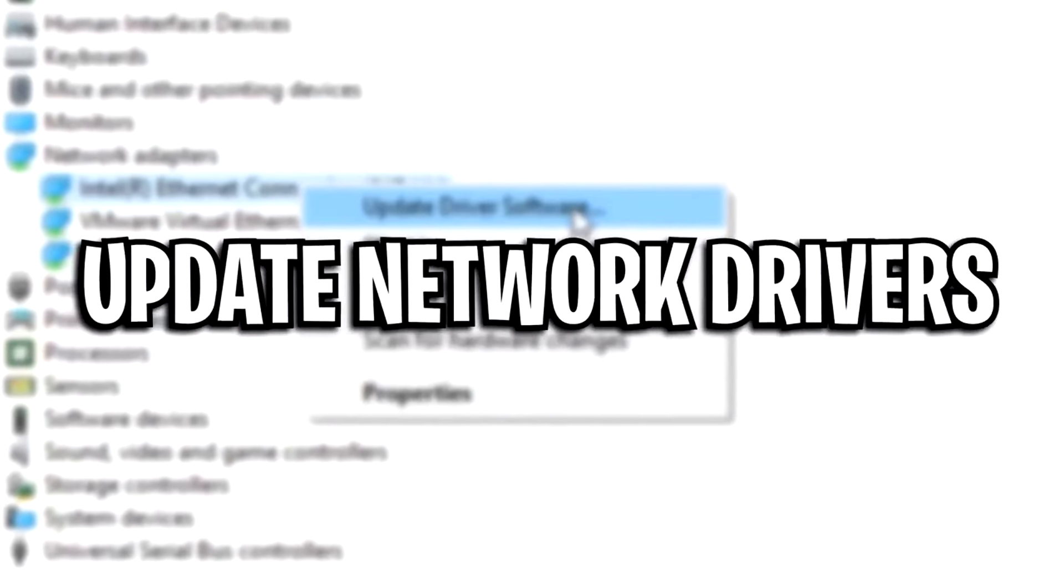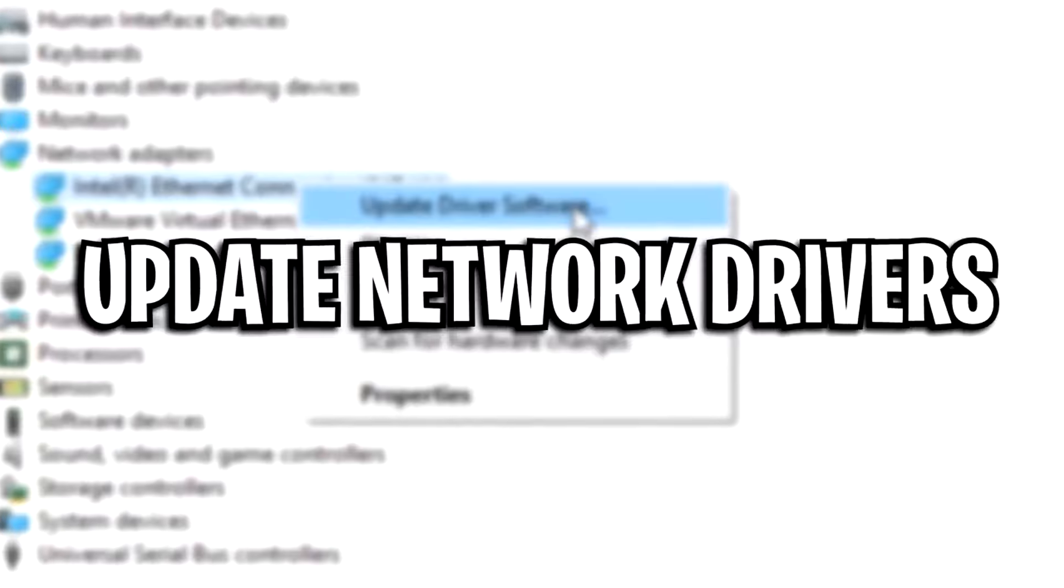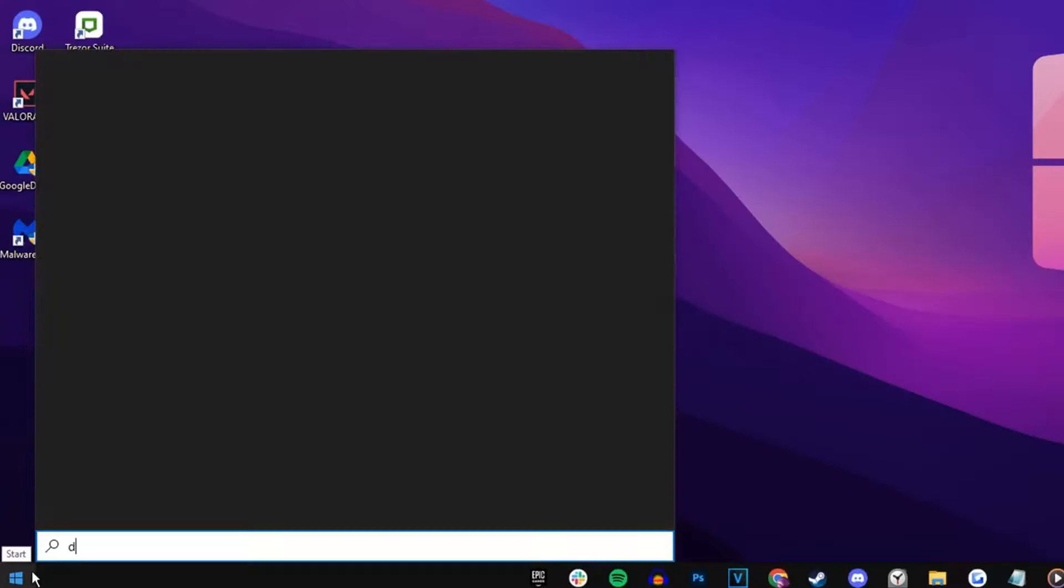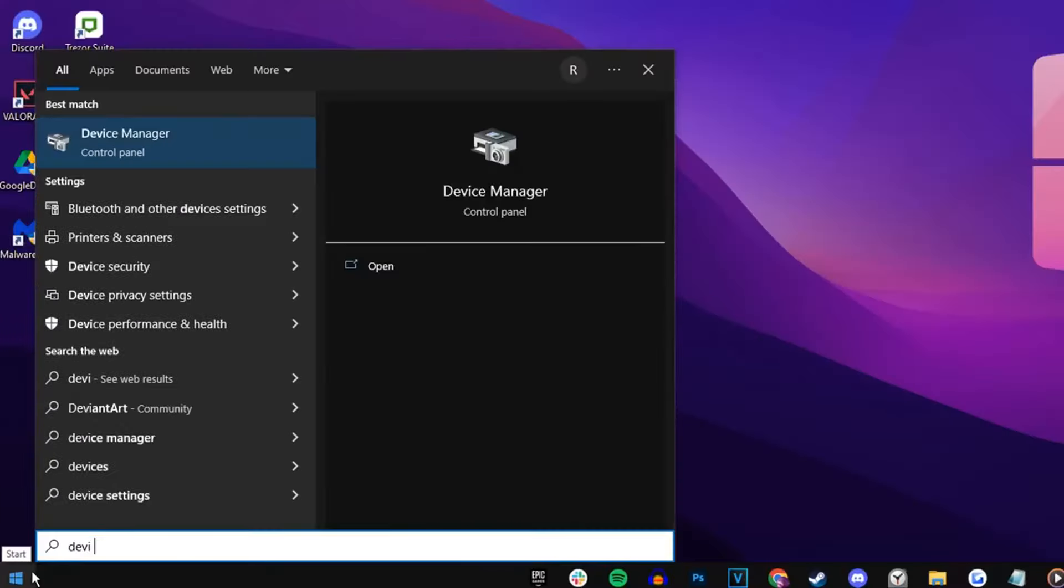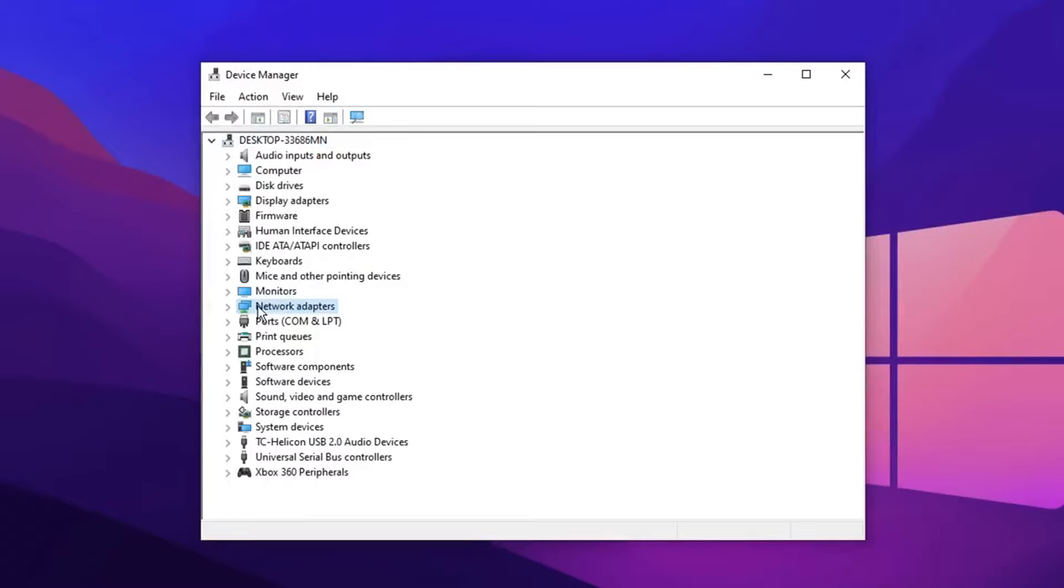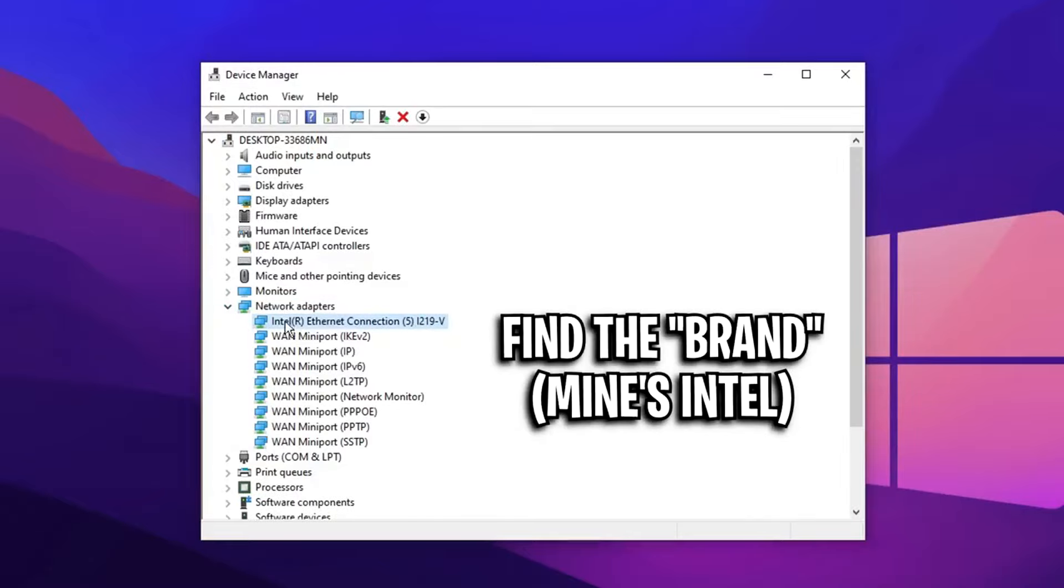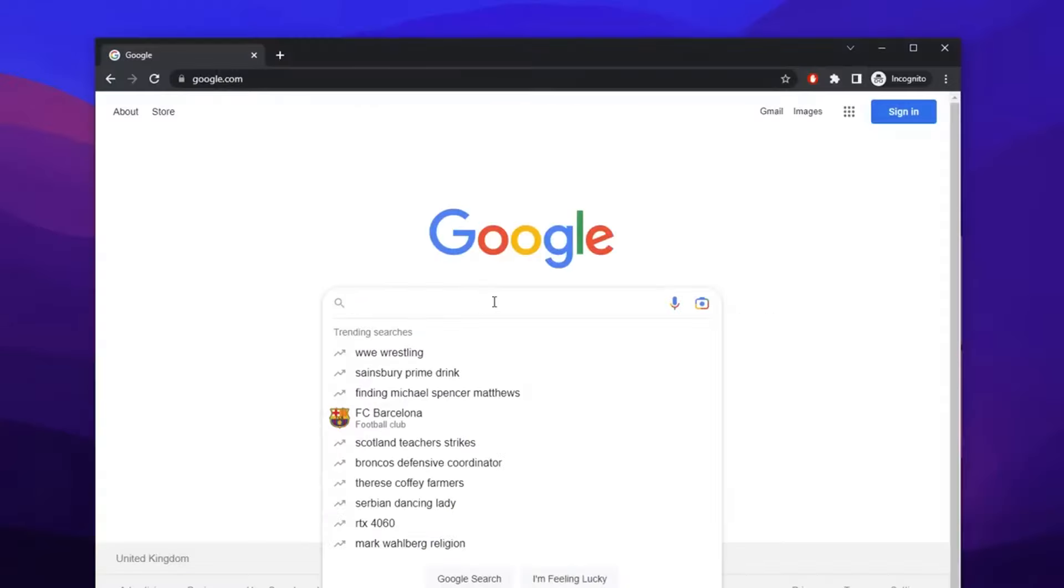The first thing I want you guys to do is update your network drivers to improve overall performance of your network connection. You can do this by simply finding your device manager, then go under network adapters. Then you want to find your ethernet connection. I recommend looking for your brand. You can see here, mine is Intel.